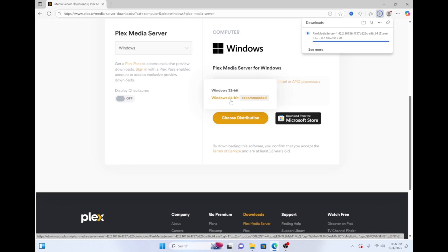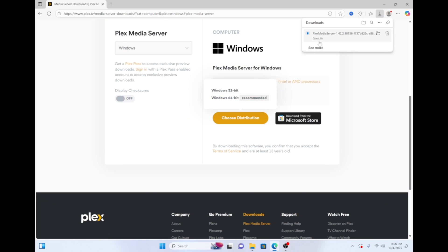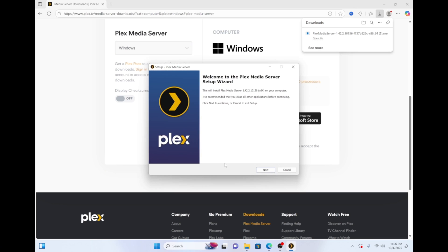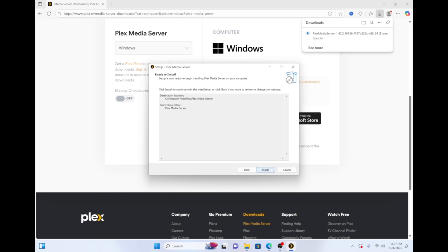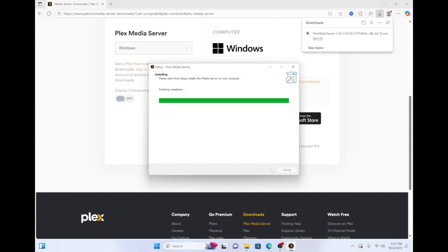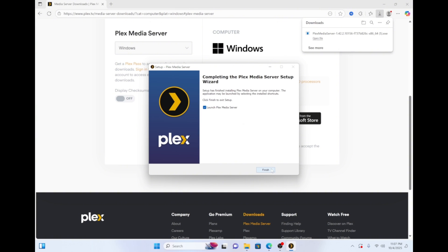When your download is complete, open the installation file. Click next, next, and next again, and then install. Click finish when the installation completes.